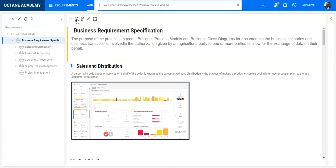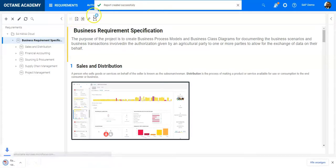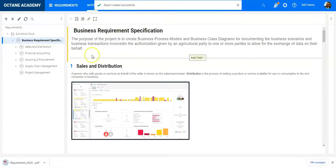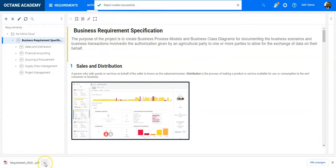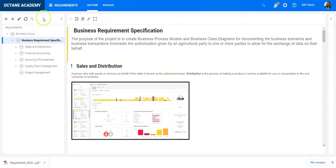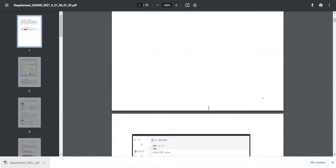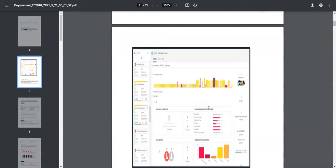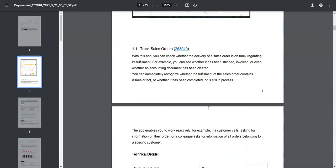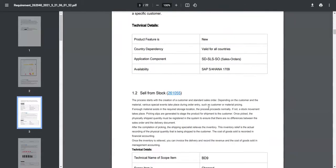It will download a PDF file for the whole requirement, and this is very nice because now if I open it, I can see all the different requirements descriptions including screenshots. It's really like a document I would extract out of Octane.